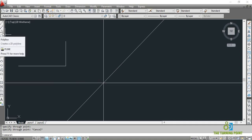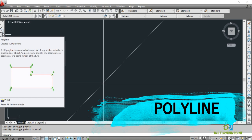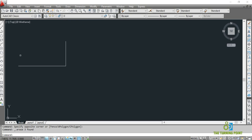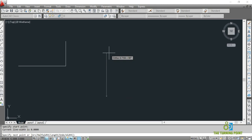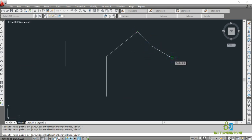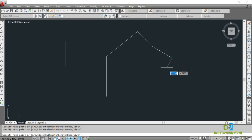The next command is polyline. There is a difference between a line and polyline. To activate, left click on this one or the shortcut is PL Enter in the command window. You specify point, next point, next point. A line is useful only for drawing horizontal, vertical, or angled lines. But polyline not only draws horizontal, vertical, or angular lines — you can draw arcs also.